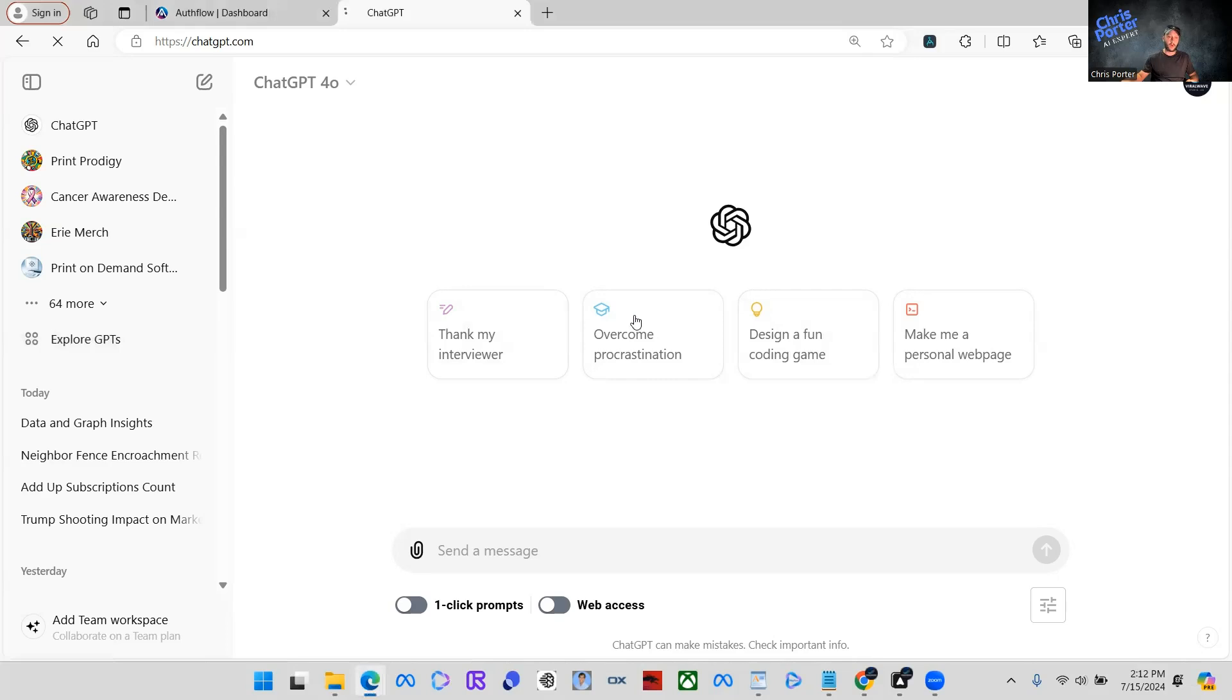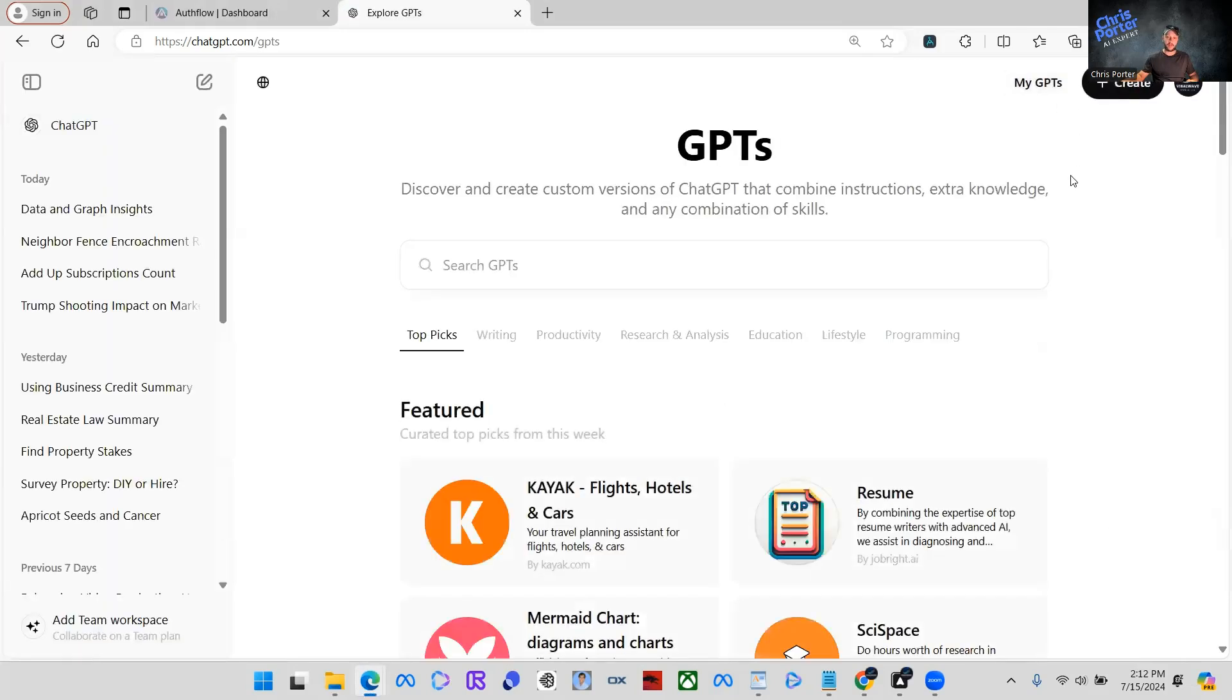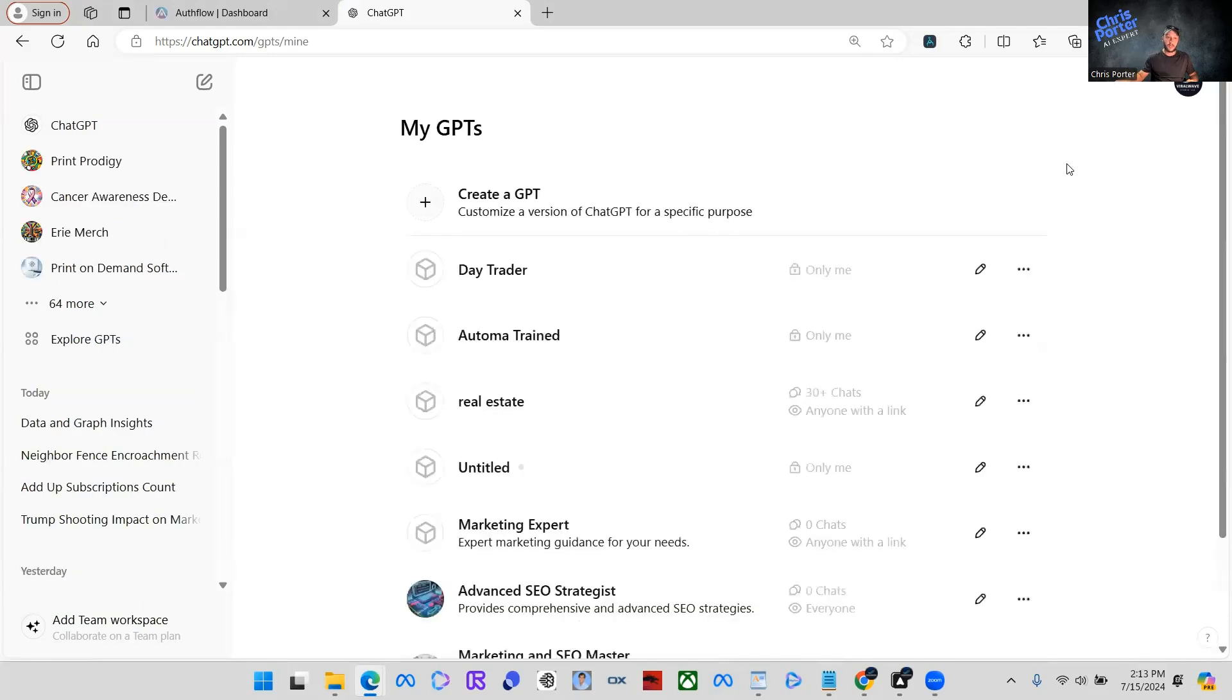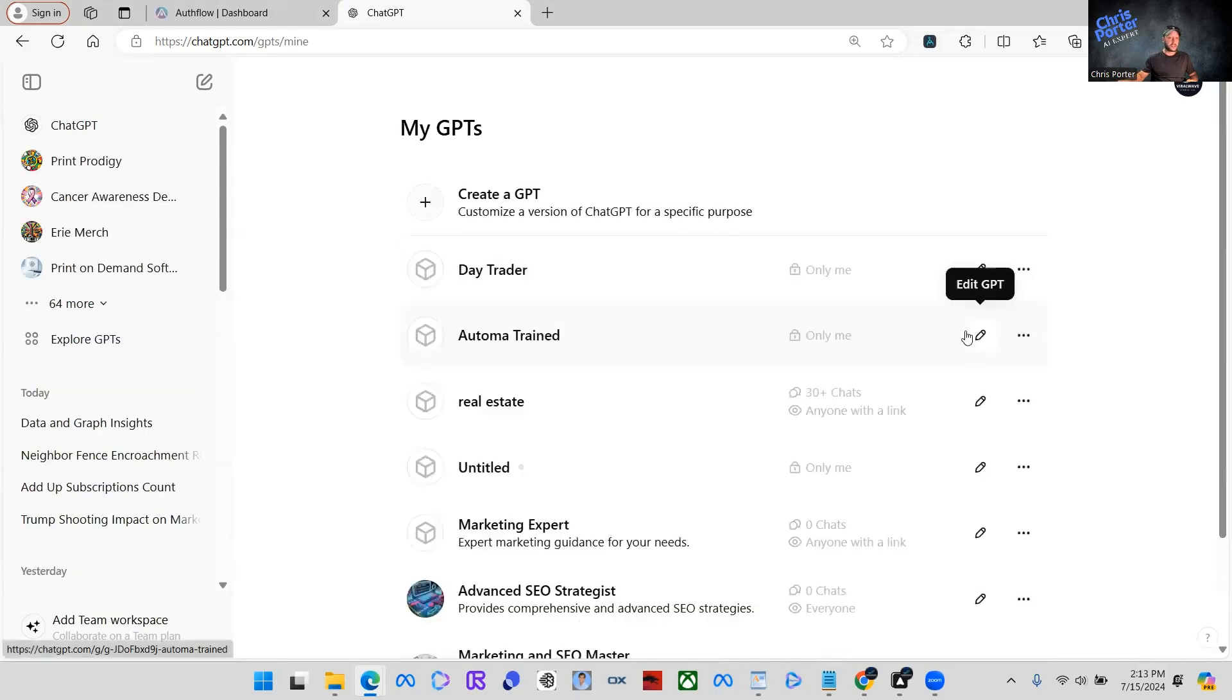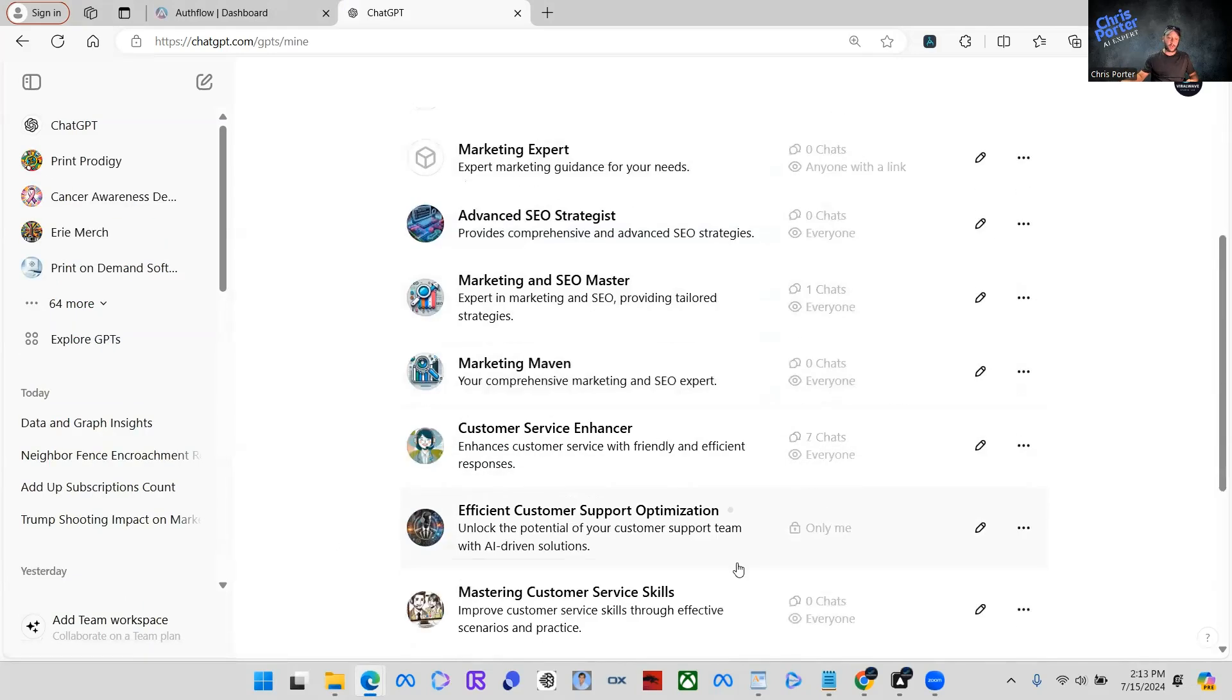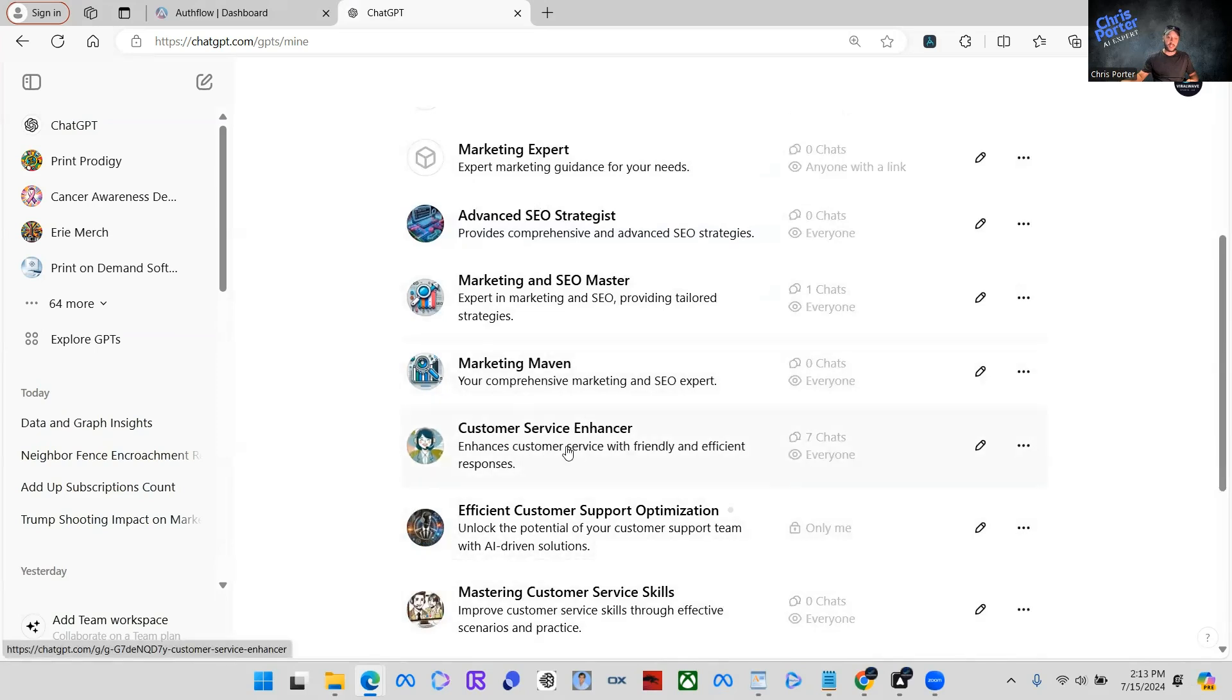So what we're going to do, we're going to explore GPTs and you'll see here, I have a ton of them that I mess around with. I make some get a lot of uses, some don't. So here's some trial runs that we're going to go through. Here's one called customer service enhancer. We're going to go ahead and edit the GPT.